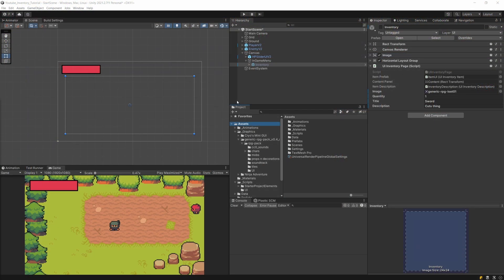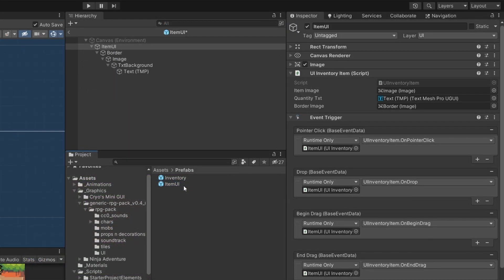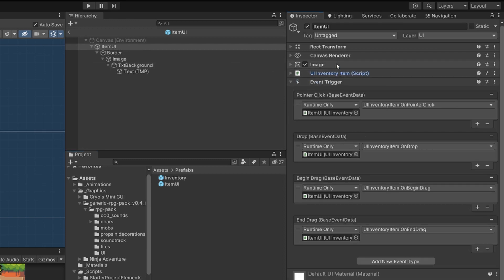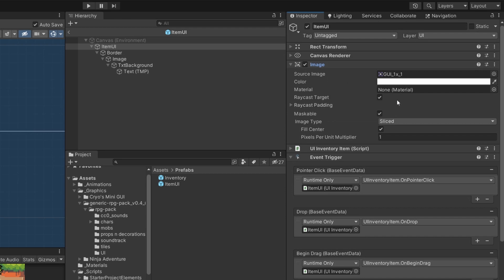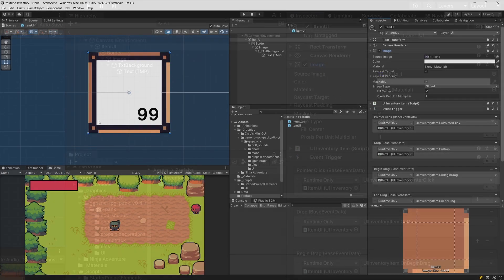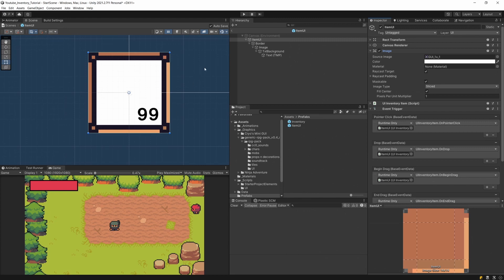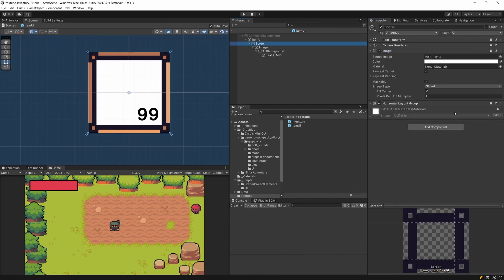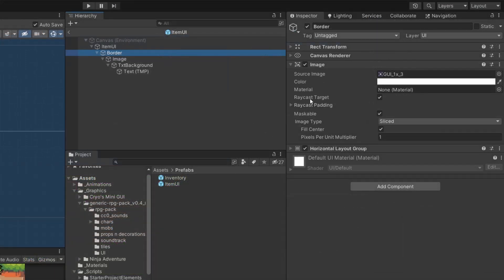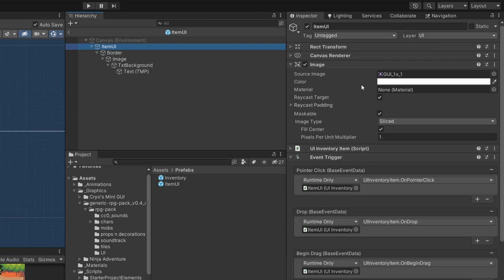Before we start implementing our draggable item, let's take a look at our prefab — our item UI. Our item UI has this UI inventory item script and an image that is our background, and this image has a raycast target. This tells our canvas that we can click on this image. Let's check our border — our border also has the raycast target, but we do not want to click on the border; we always want to click on our background.